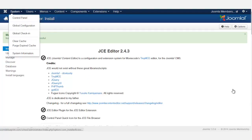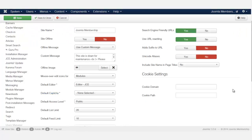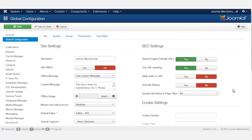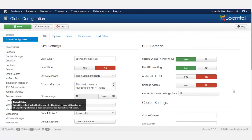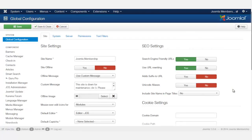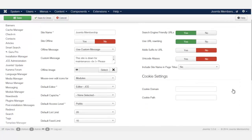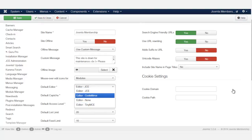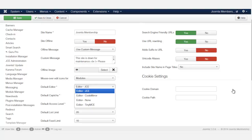If you want to change it, you come back here to the global configurations and you just come where it says default editor. If you're using a default Joomla system, yours should say TinyMCE. All you have to do is click on the dropdown and you can switch over to the JCE.